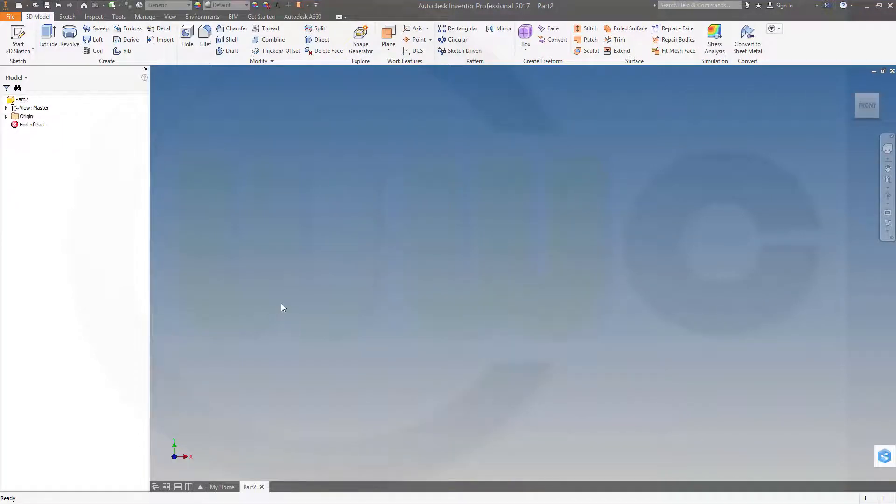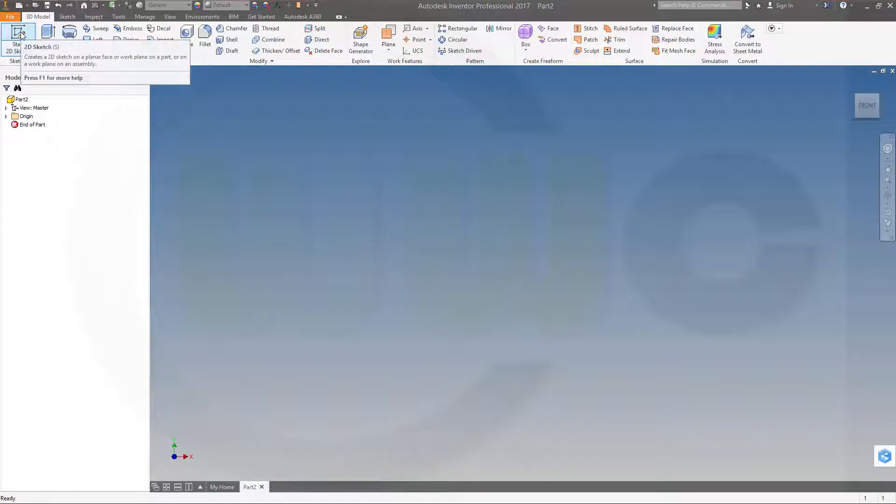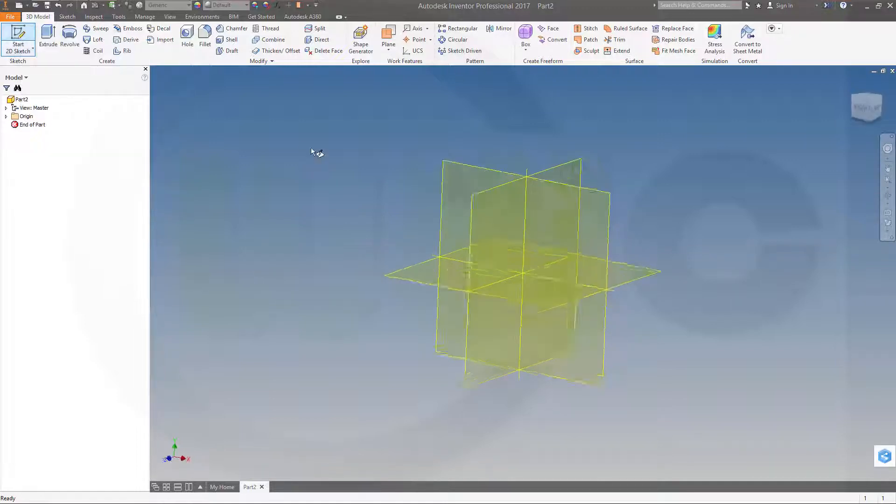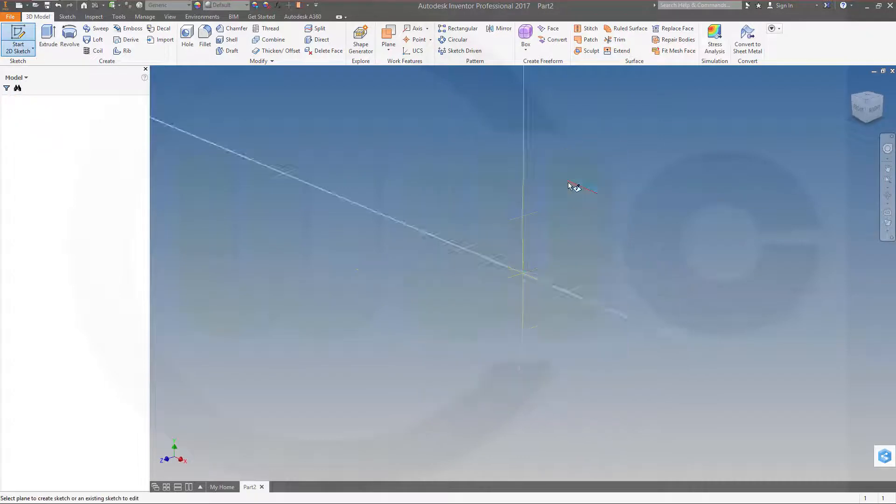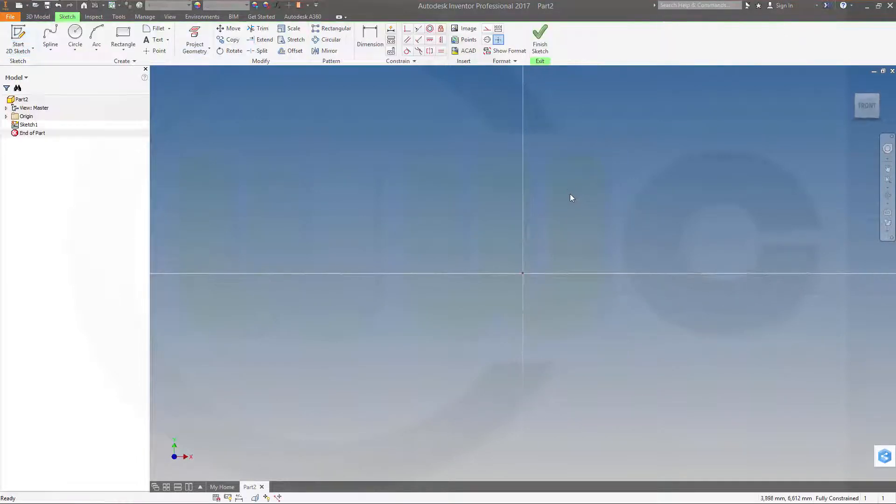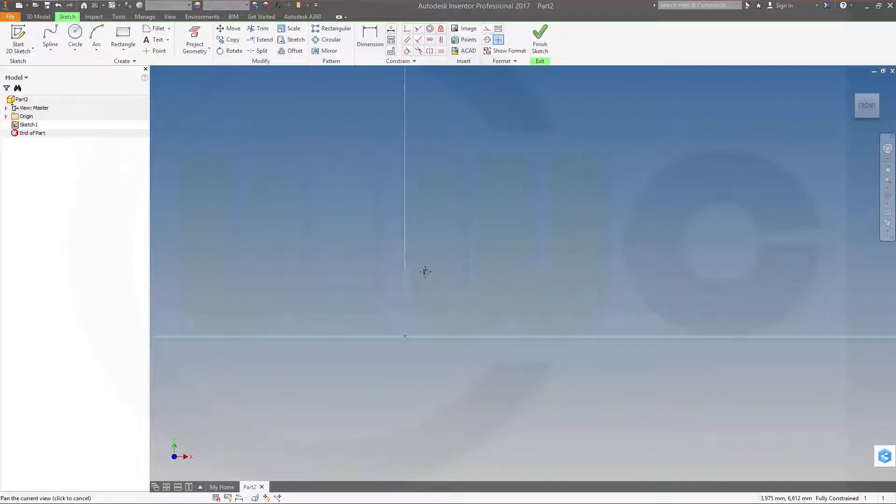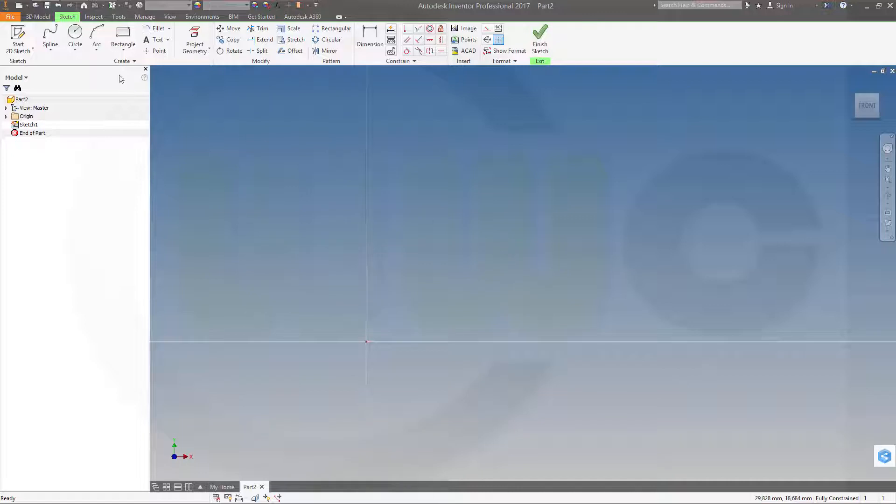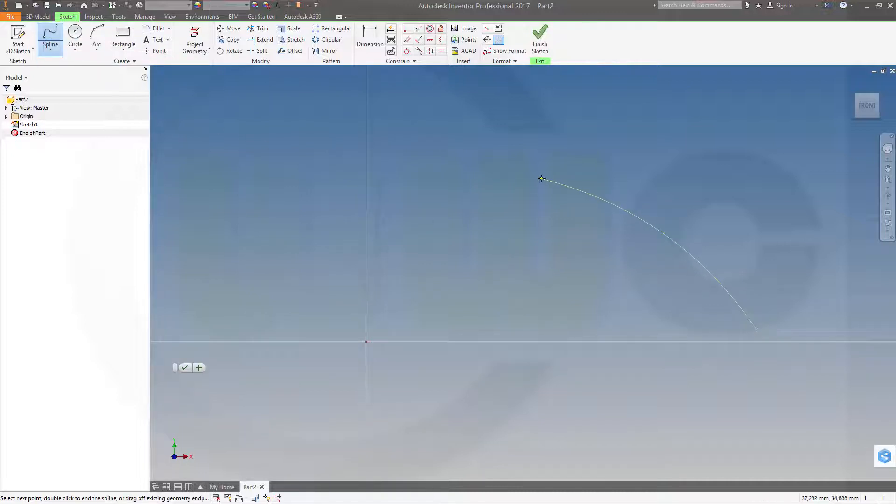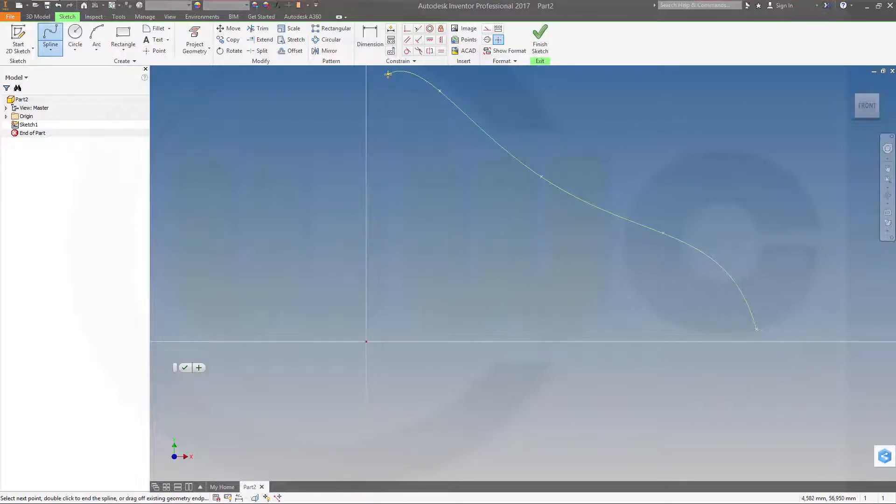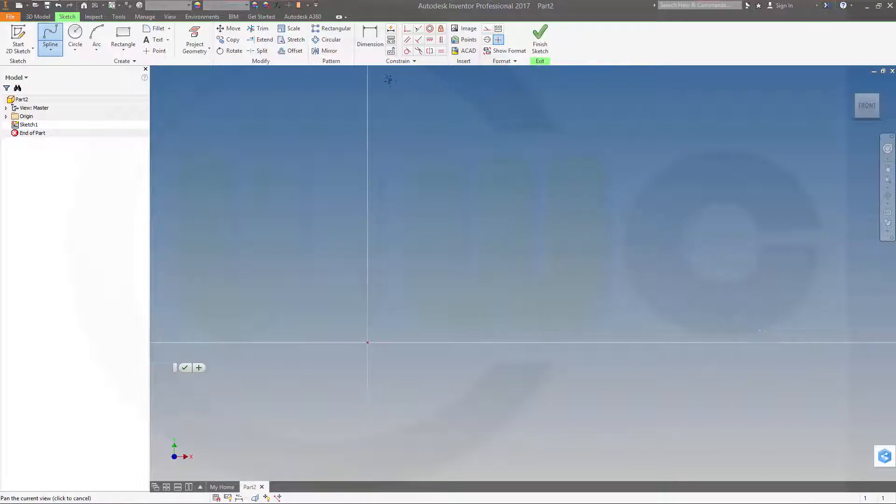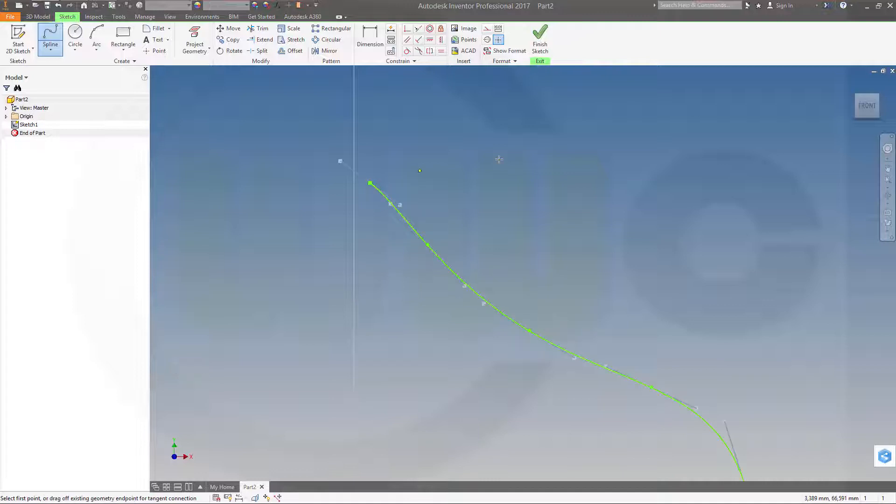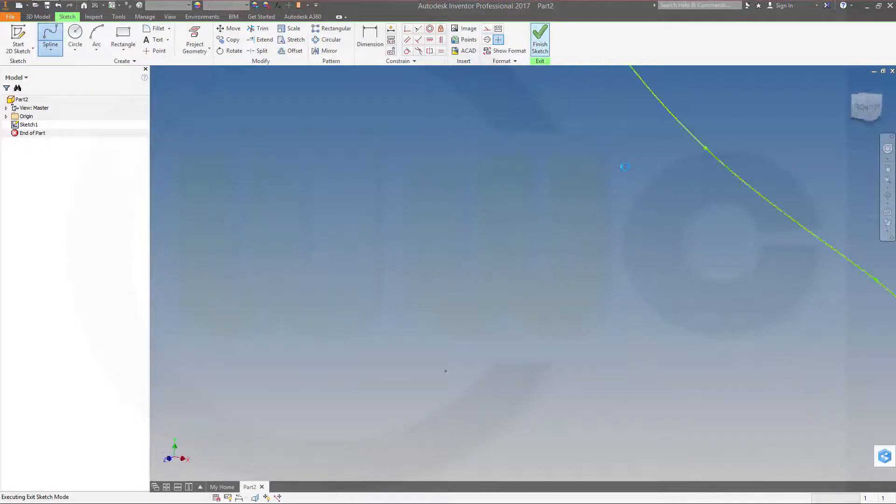I need a surface and a point. So let's go for a sketch and a spline. Let's do a spline, maybe like this. Okay, finish the sketch.